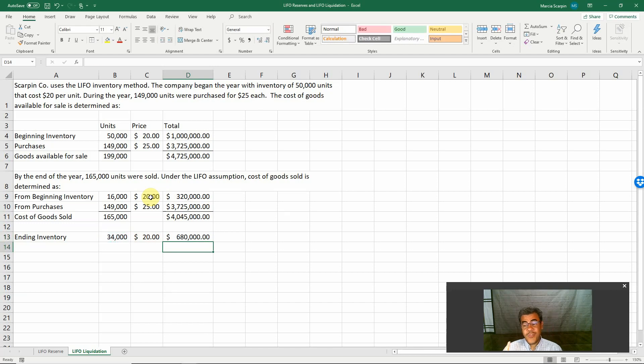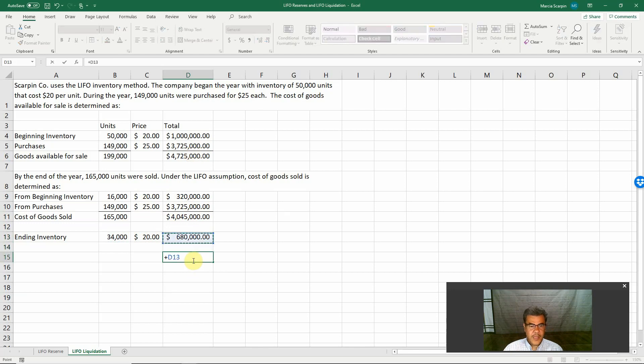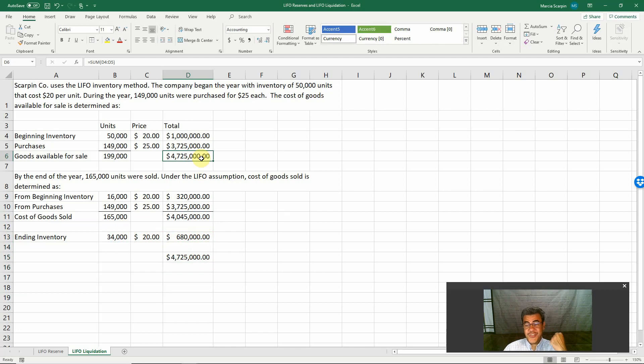Remember the golden rule of periodic inventory system: cost of goods sold plus ending inventory is equal to goods available for sale. Let's do it here. Yes, the numbers match. So yes, we are right.